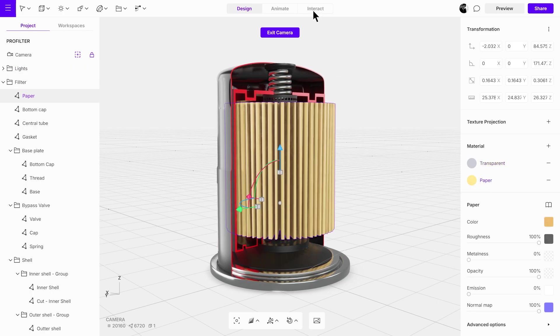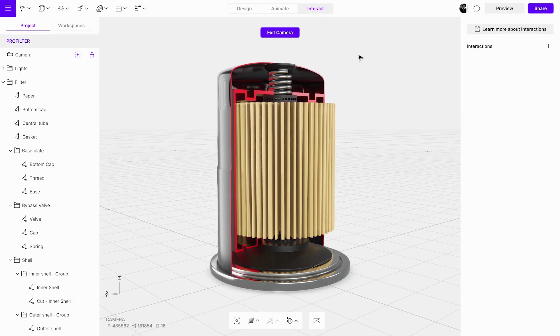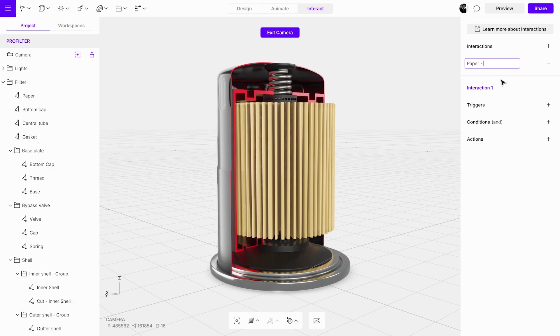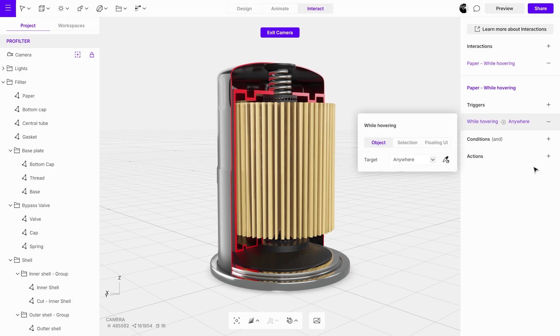Now open interact mode, add a new interaction, and rename it. Add a while hovering trigger, which activates the interaction when the cursor hovers over the object. Use the eyedropper tool to select the object.